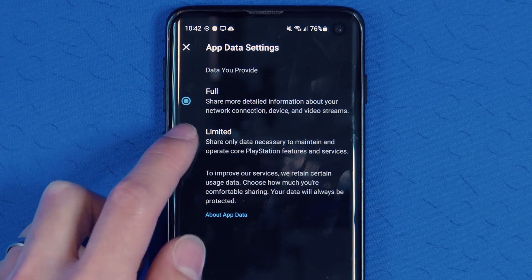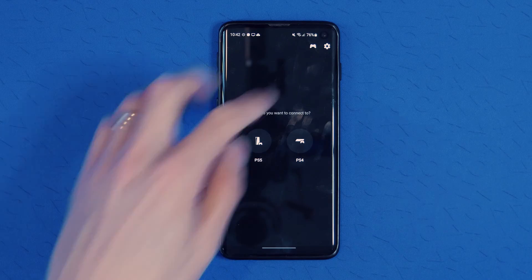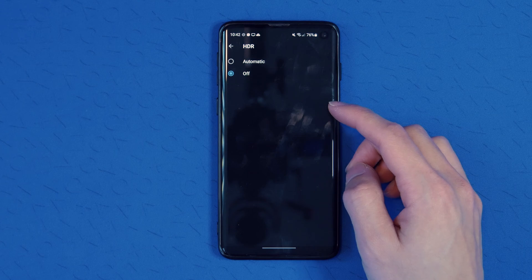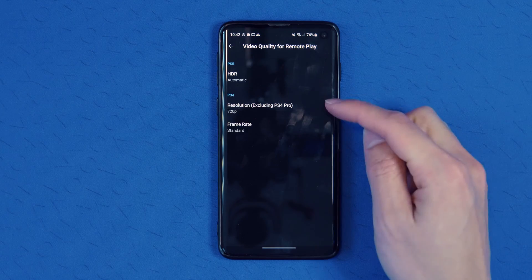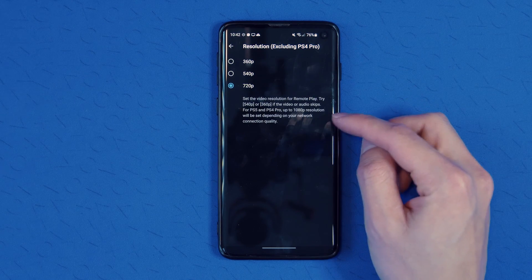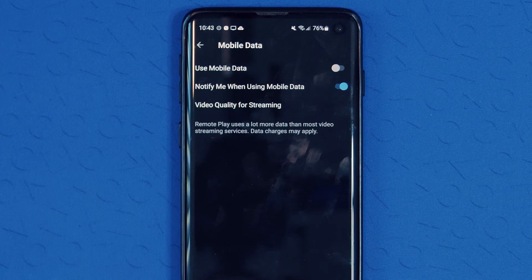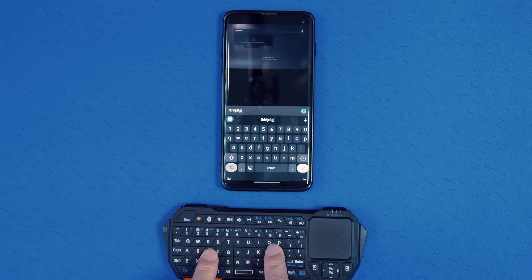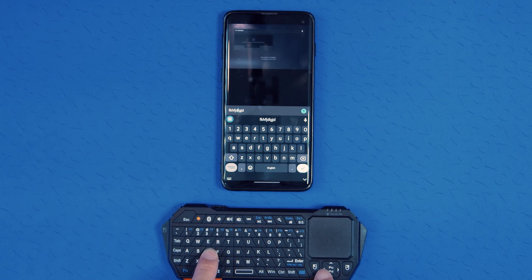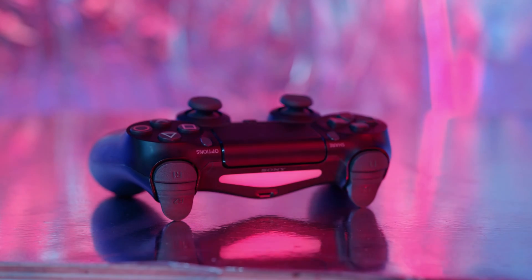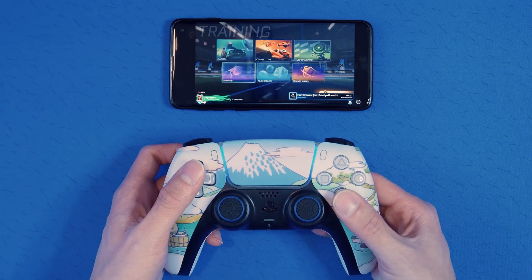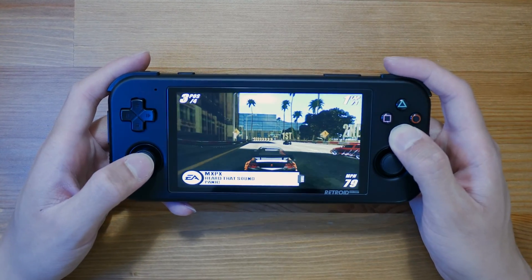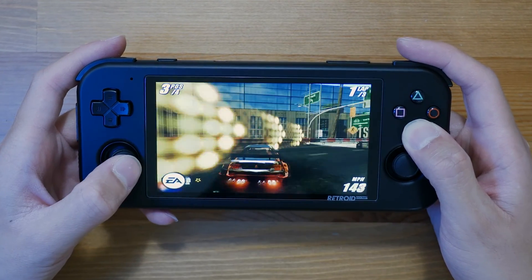The options available in the official app are fairly limited. The on-screen controls are not customizable. The video quality does let you turn on and off HDR, change the resolution and the frame rate, but there's nothing else beyond that — especially bitrate, which is available on a lot of the other apps. There are some options for mobile data, and it does let you use the Android keyboard or an external keyboard, but there's no support for non-official controllers. So that means it only supports the DualShock 4, the DualSense, and the Backbone. This app has been known to not work with many Android handheld devices from the likes of Retroid, Ionio, or other devices like that.